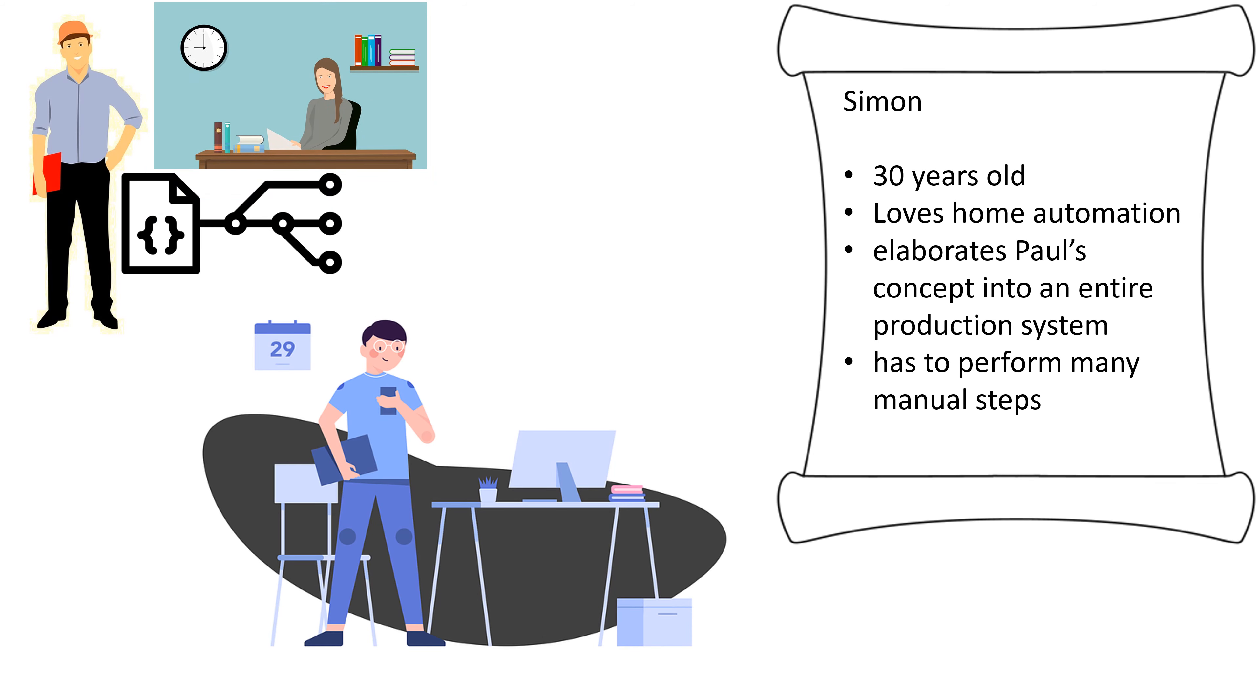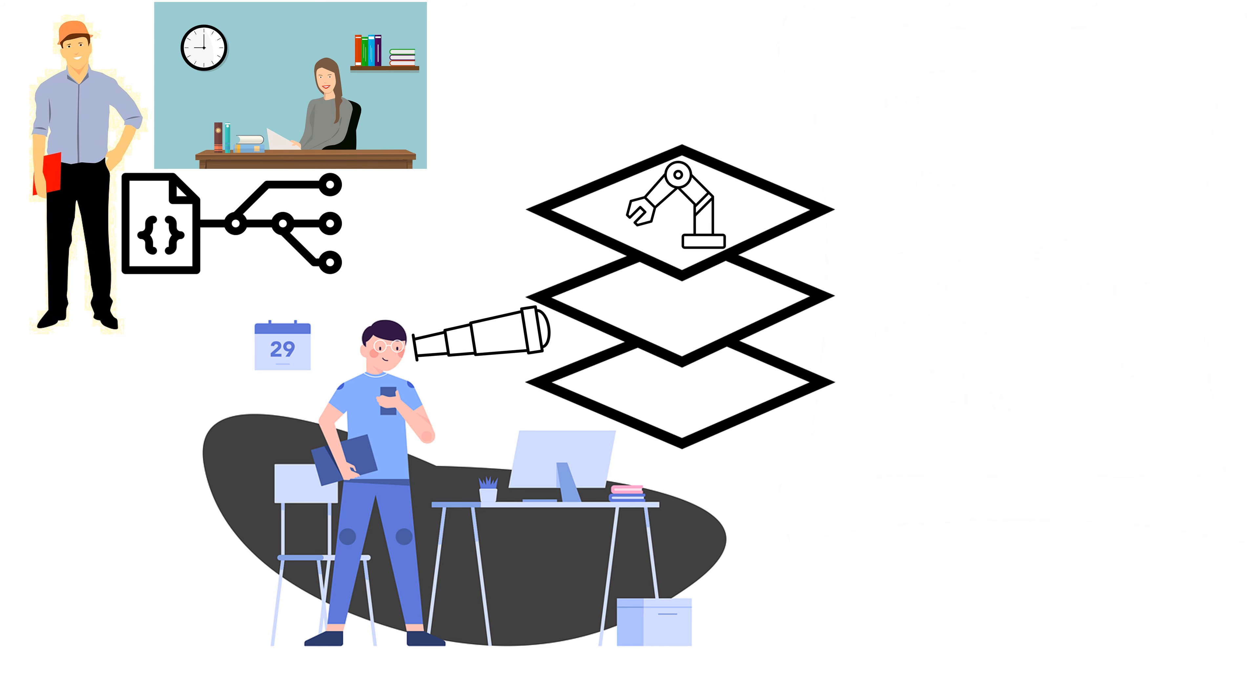They realize that only Simon, the simulation user, has the relevant information and creates the correct hardware configuration from countless variants. Simon is 30 years old and loves home automation. Simon uses Paul's concepts and elaborates them into an entire production system.